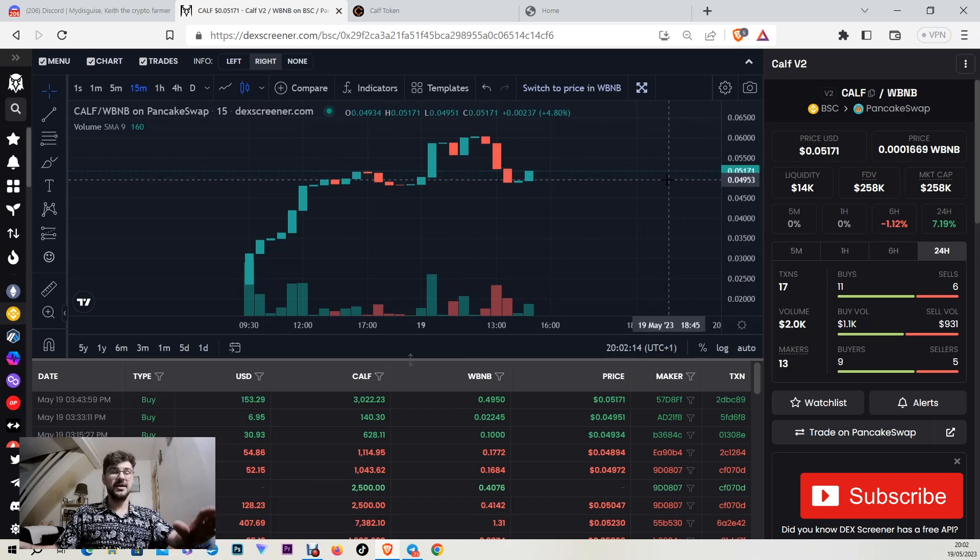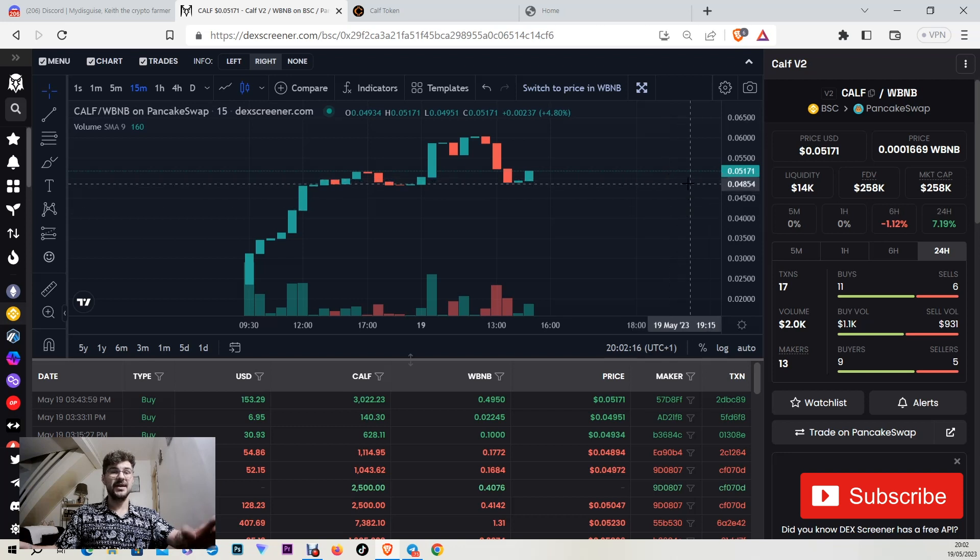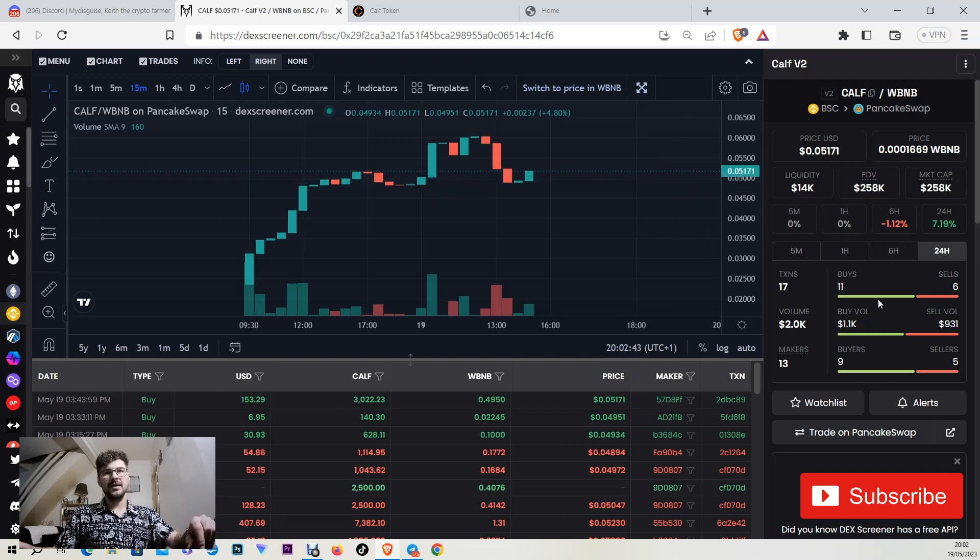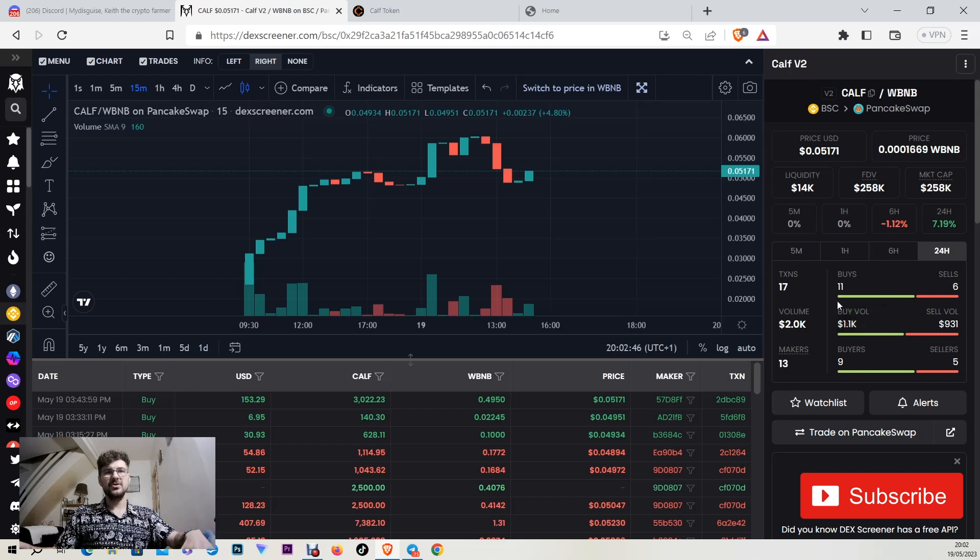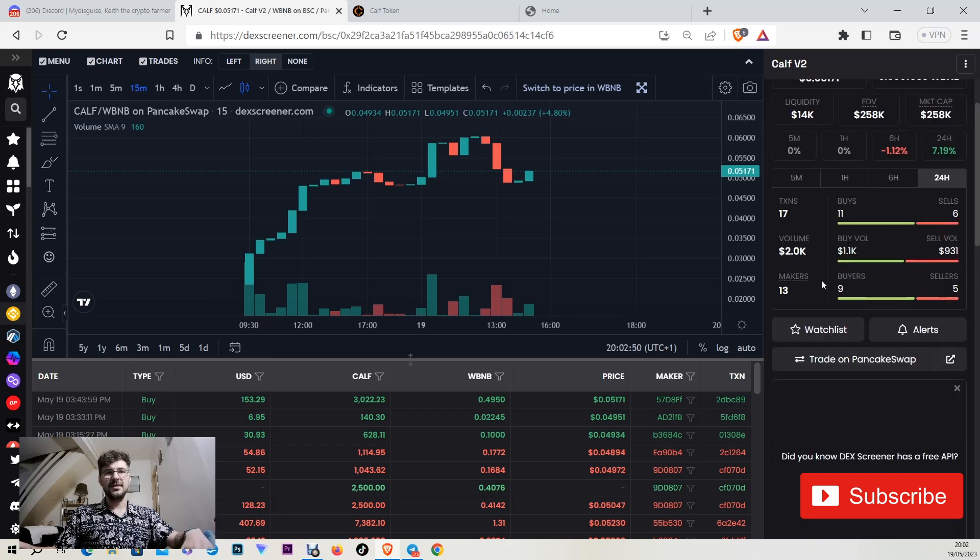Out of that 5 million tokens they are getting many tokens burned. In the last 24 hours they had 17 transactions, 11 buys and 6 sells that made the volume to be $2,000.